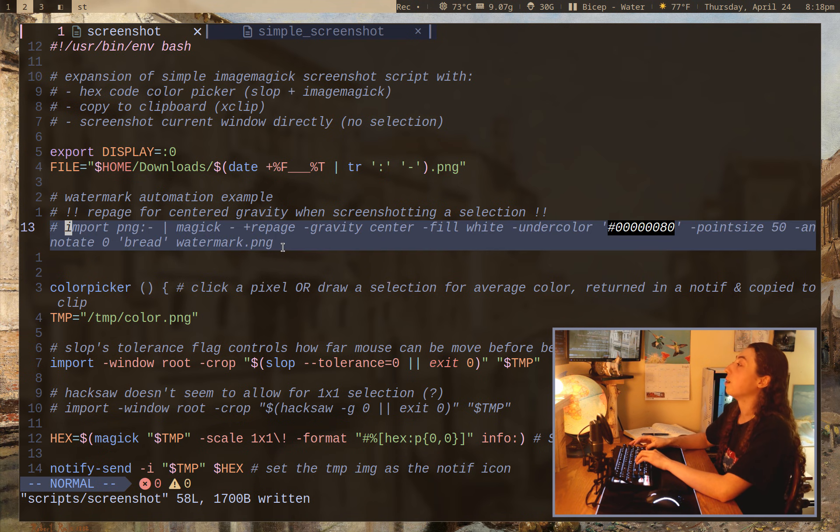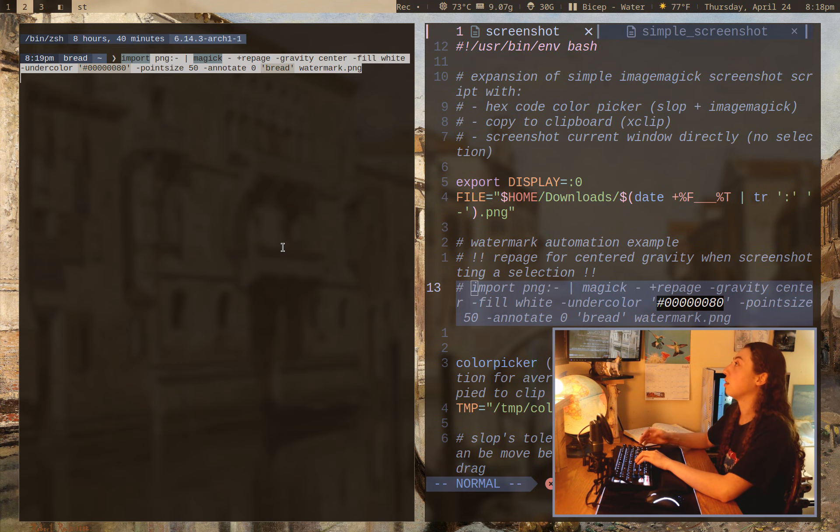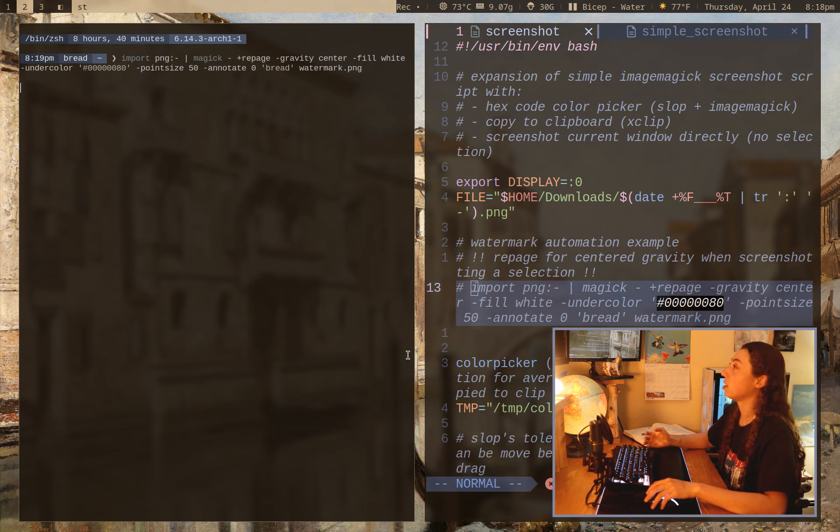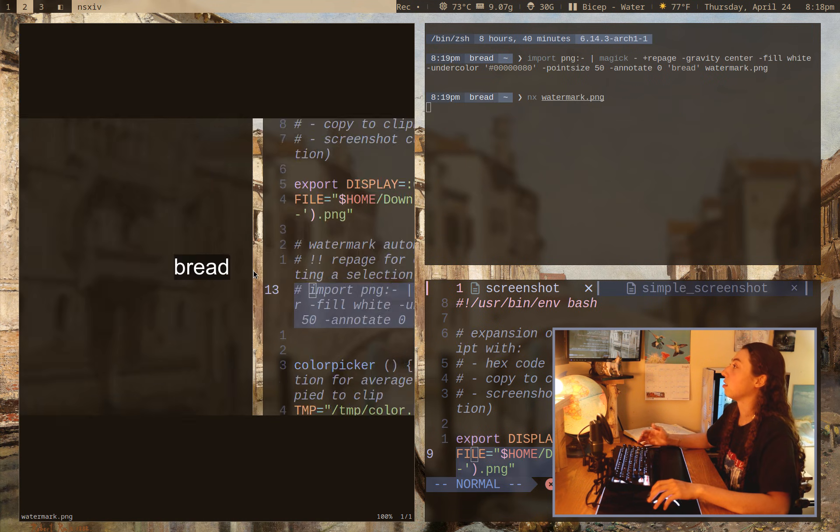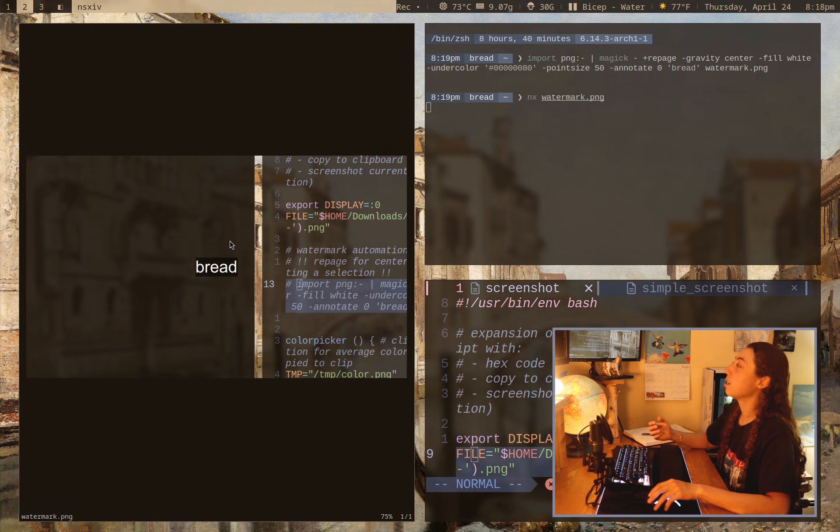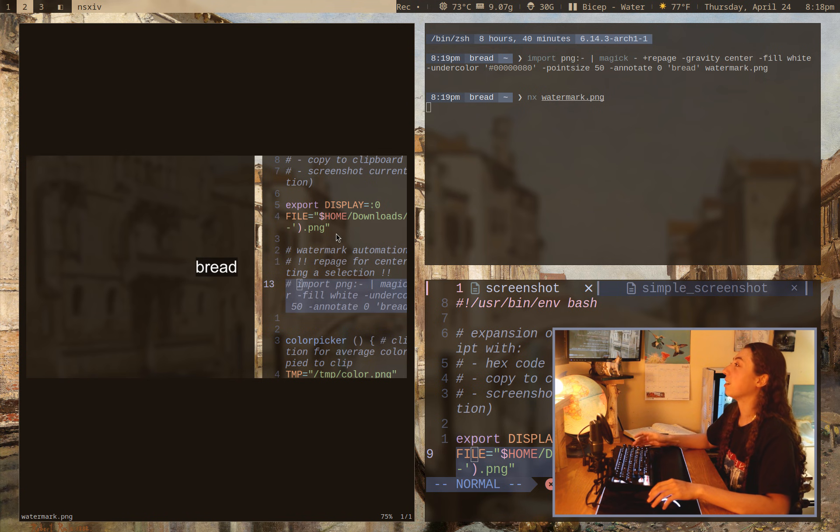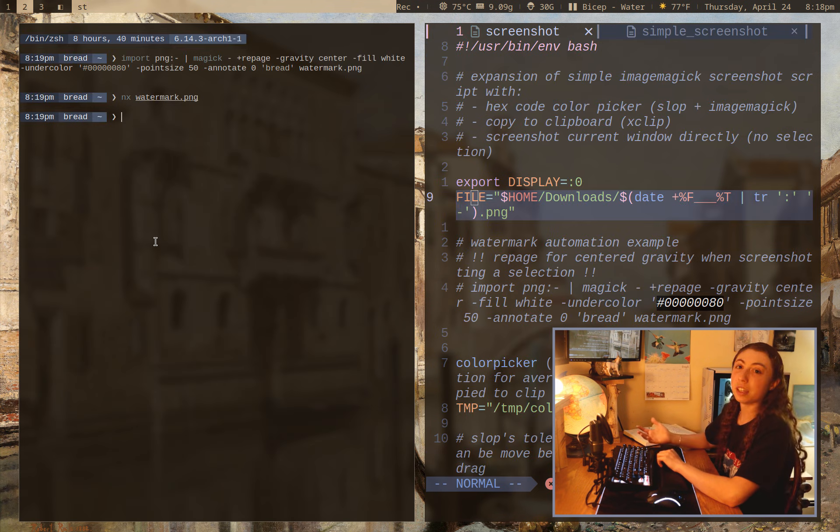I wanted to point out that if you did ever want to automate things post screenshot, it's really easy to do that with ImageMagick. So for example, this command is going to watermark the center of an image with just, well, bread there. And that's the sort of thing, like, I mean, okay, this is kind of a joke image, but,